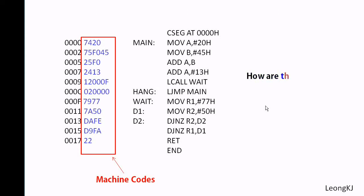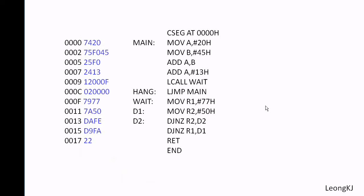How are the machine codes derived? Take for example the instruction MOV immediate 20 hex to A. How are the codes 74 and 20 derived?